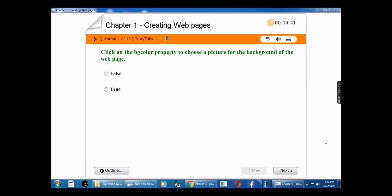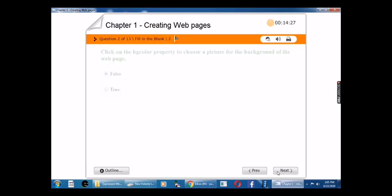The first question is: click on the BG color property to choose a picture for the background of the web page — true or false? The answer is false.